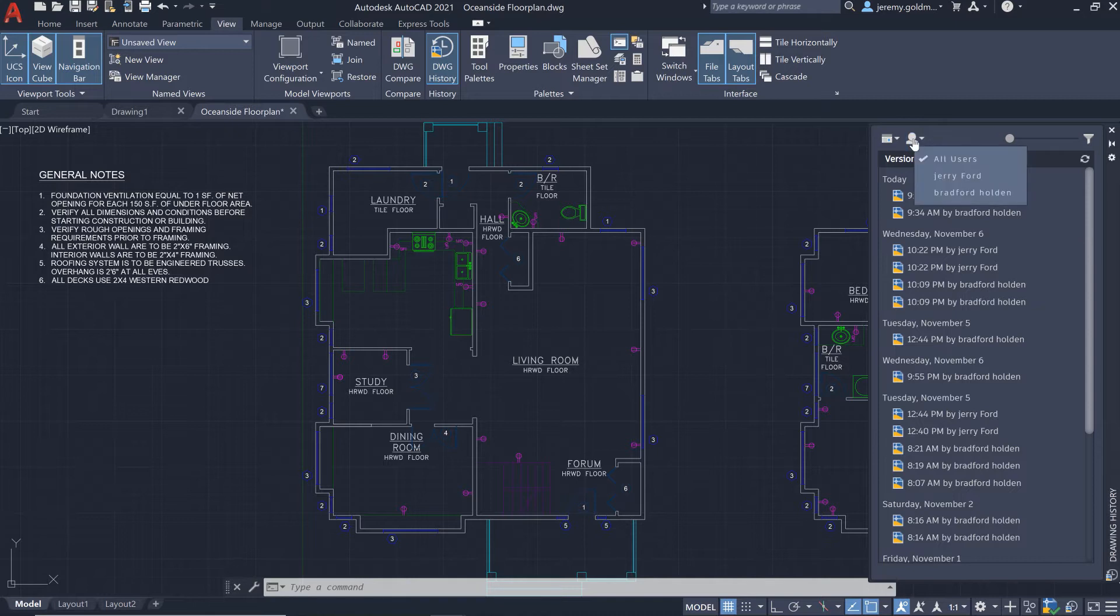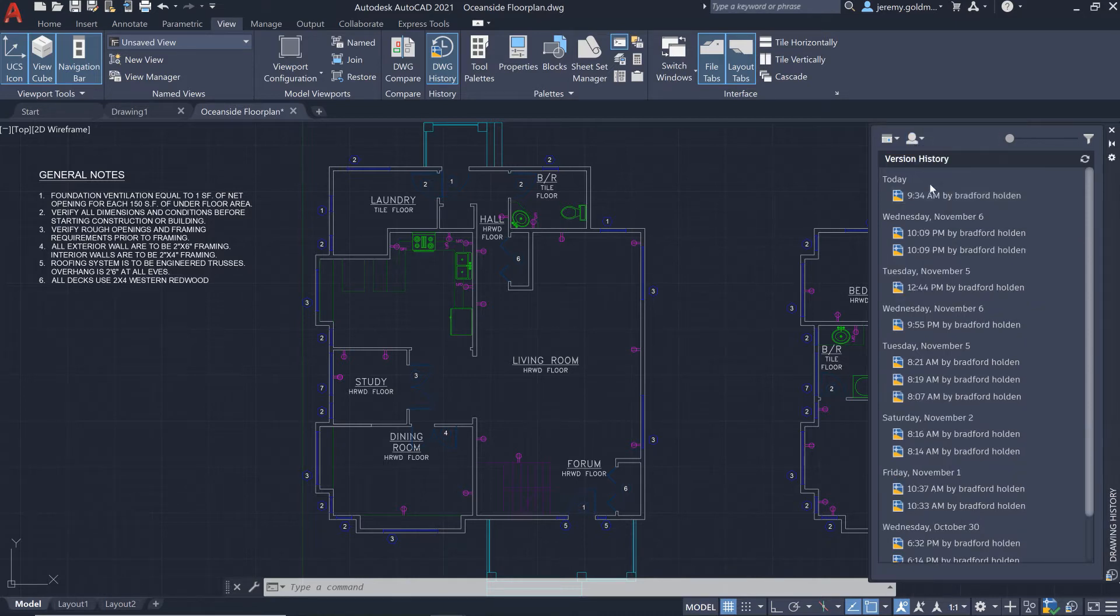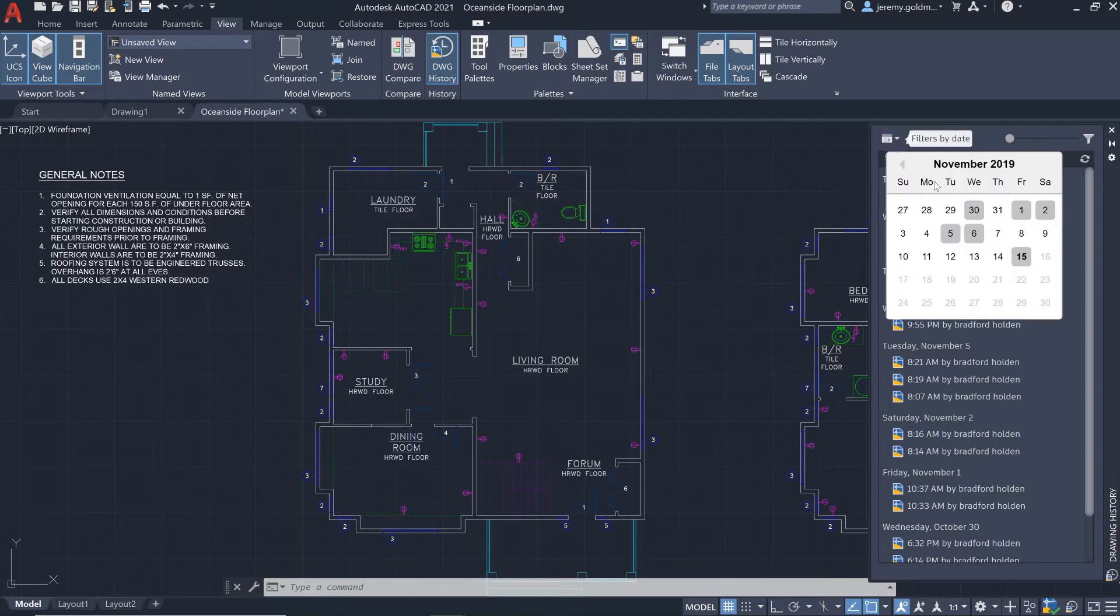From this palette, you can filter previous versions by who saved them. You can also filter by when the drawing was saved.